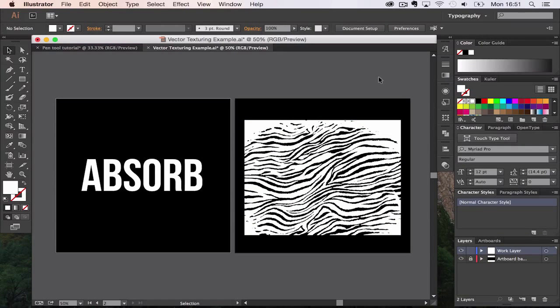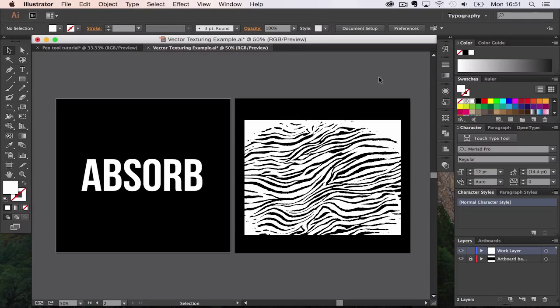Now vector textures are fairly hard to do with many ways to do them. But the best way in my opinion to get a non-destructive result is to use a transparency mask.